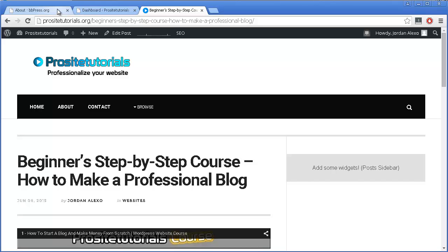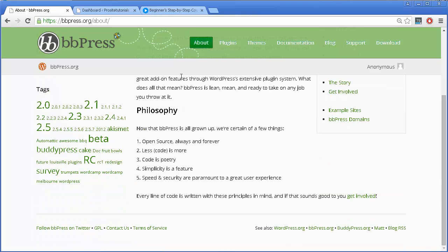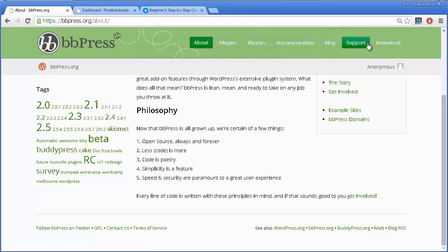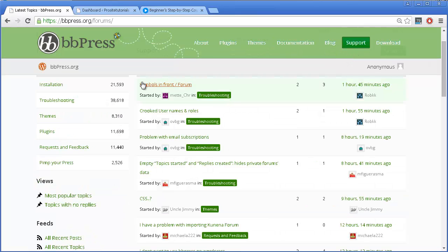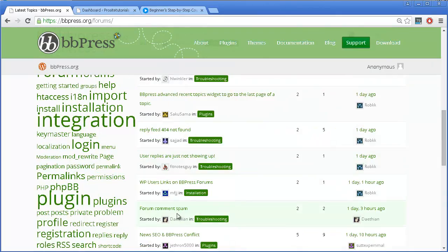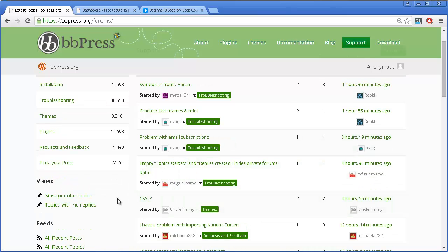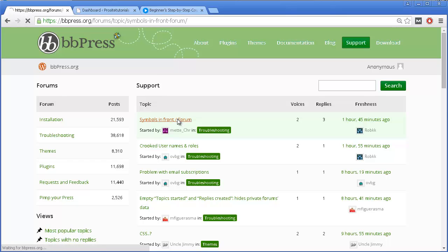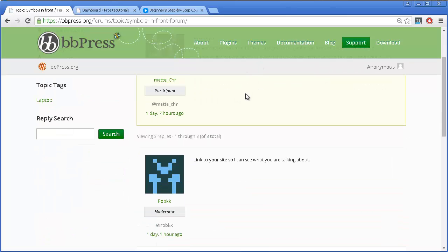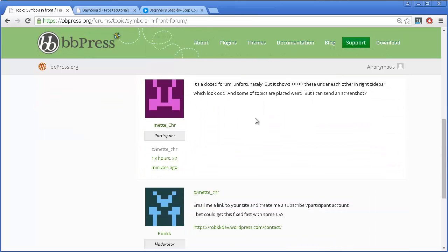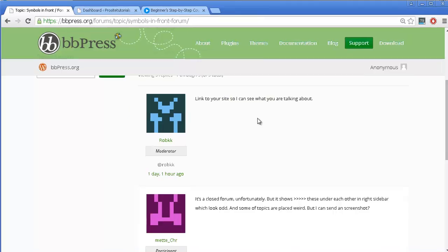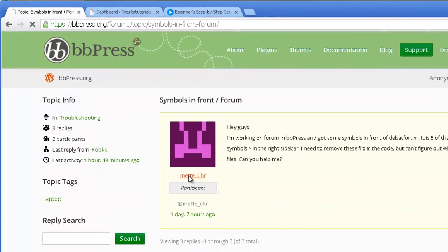This plugin is called BBPress. Let's go to their website and see how exactly this looks like. On the support section, you can see that they have a forum, and this forum is actually running on their own plugin, BBPress. You will have something that looks similar to this. Once you click on one of the topics, you can see that people can more openly express their ideas and ask questions this way. You can also click on one of the names and view a profile — something you cannot do without a forum integrated on your website.